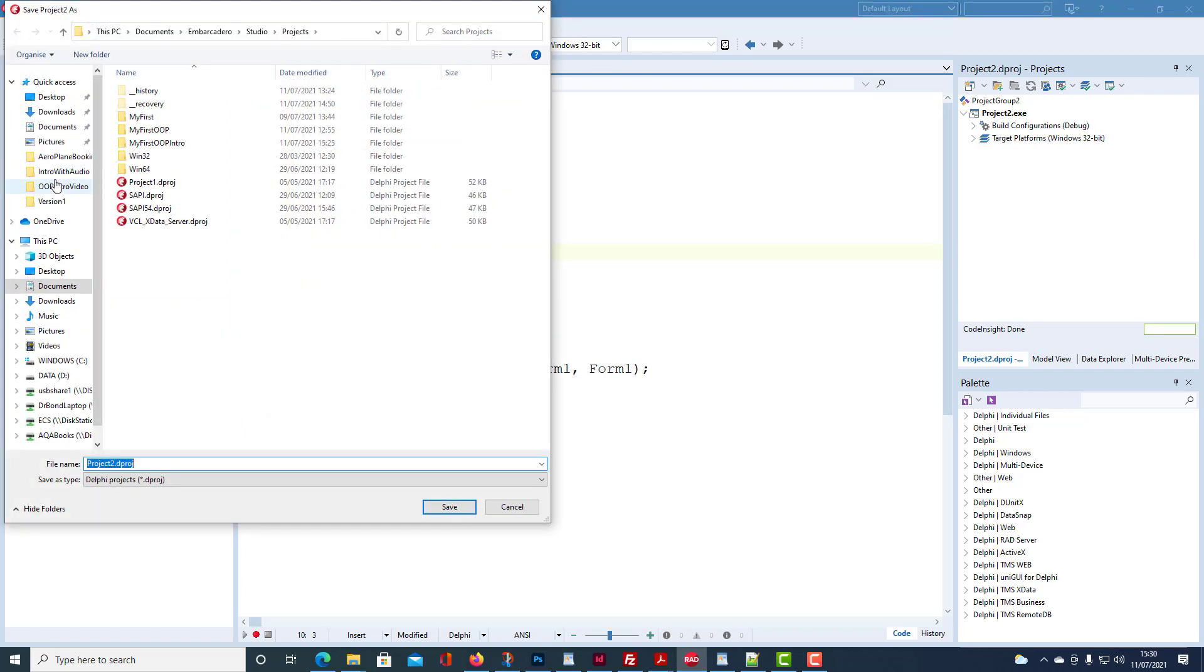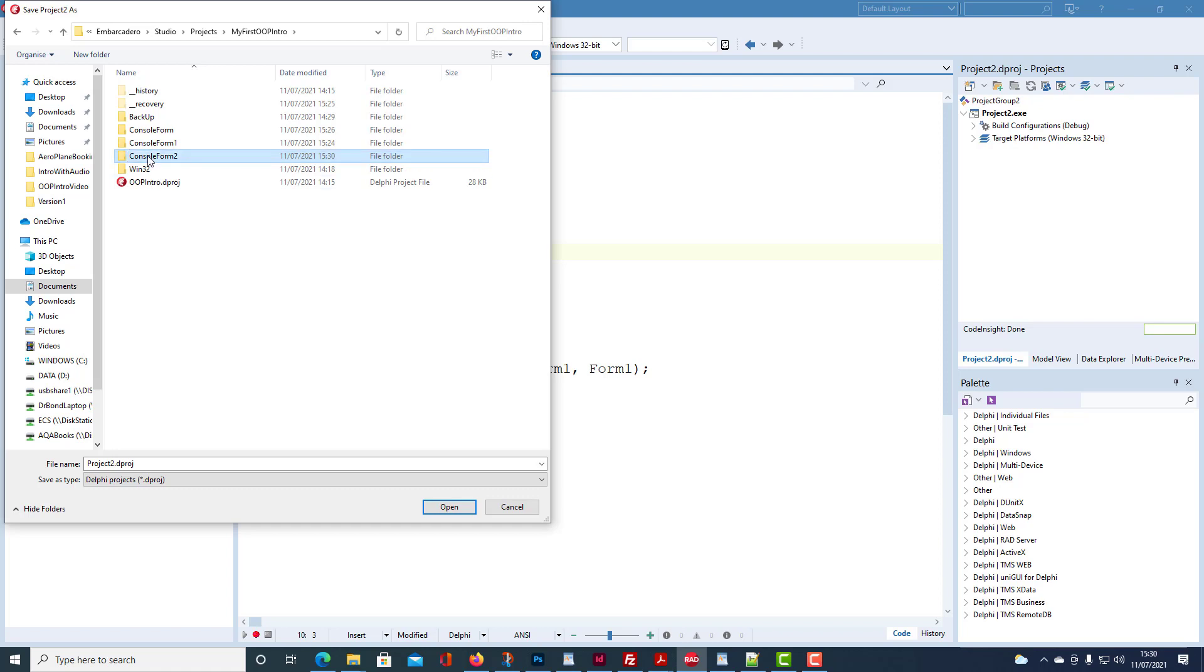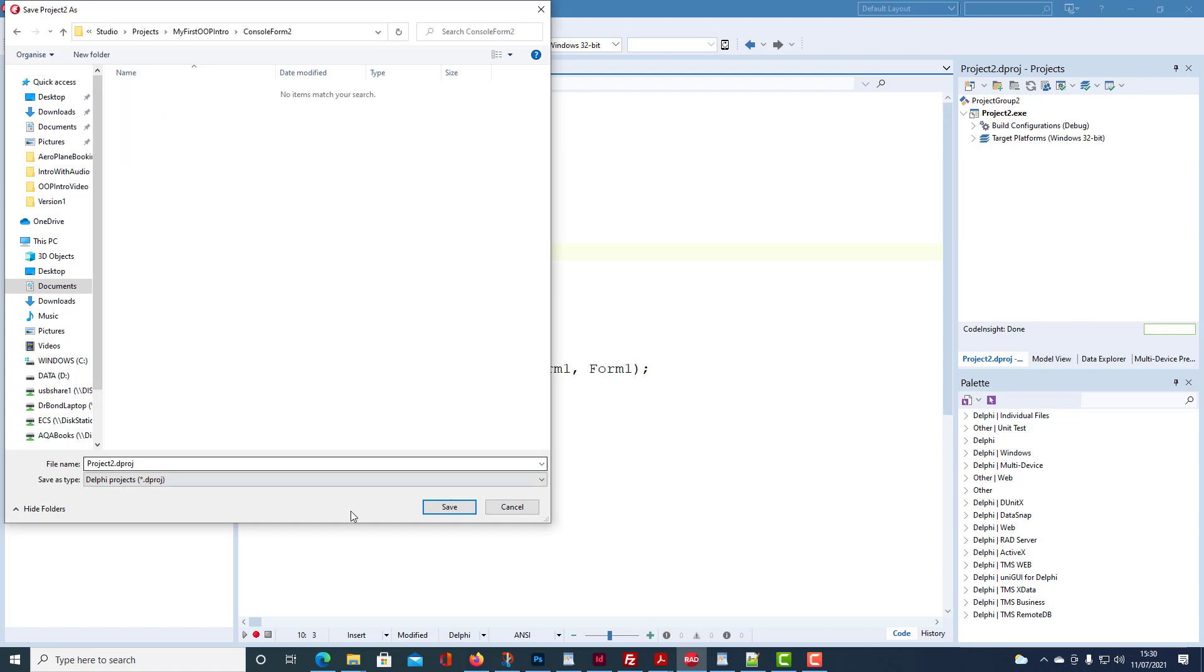We're going to save our project in a folder console form2. And we're going to give it the name console form. Notice that the program name has changed to console form.